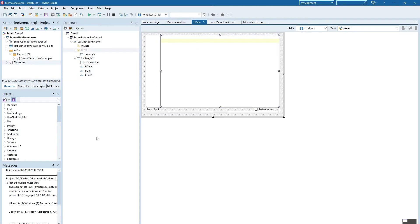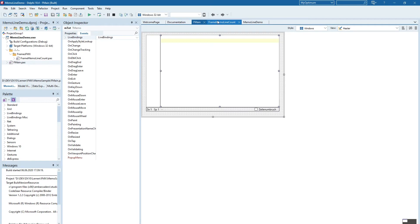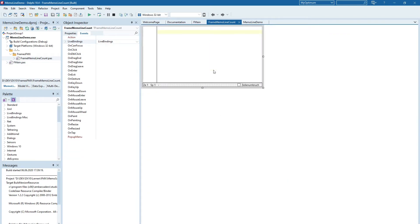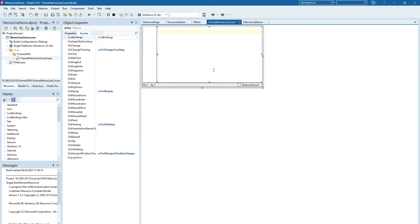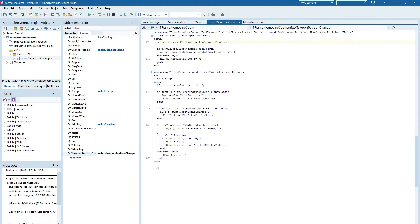When we have a look in the events we have to look into the frame component itself and we can see the change tracking event and the viewport change event. Let's have a look first in the viewport change event. When the viewport changes for the memo then also the memo lines is adjusted so that they will have the same offset for the position.